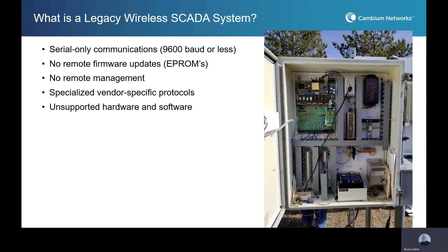When we talk about narrowband communications, it's really about automation projects in the electrical utility industry, the oil and gas industry, mining, rail communications, even some traffic automation, and smart city applications.